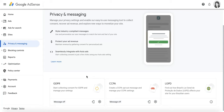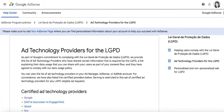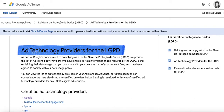Now going back to the ad technology providers, in order for ads serving to work in an optimal way, Google shares ad requests with LGPD certified ad technology providers. A list of these providers, which is updated regularly to reflect the most up-to-date ATPs, can be found in this AdSense Help Center article: Ad Technology Providers for the LGPD.